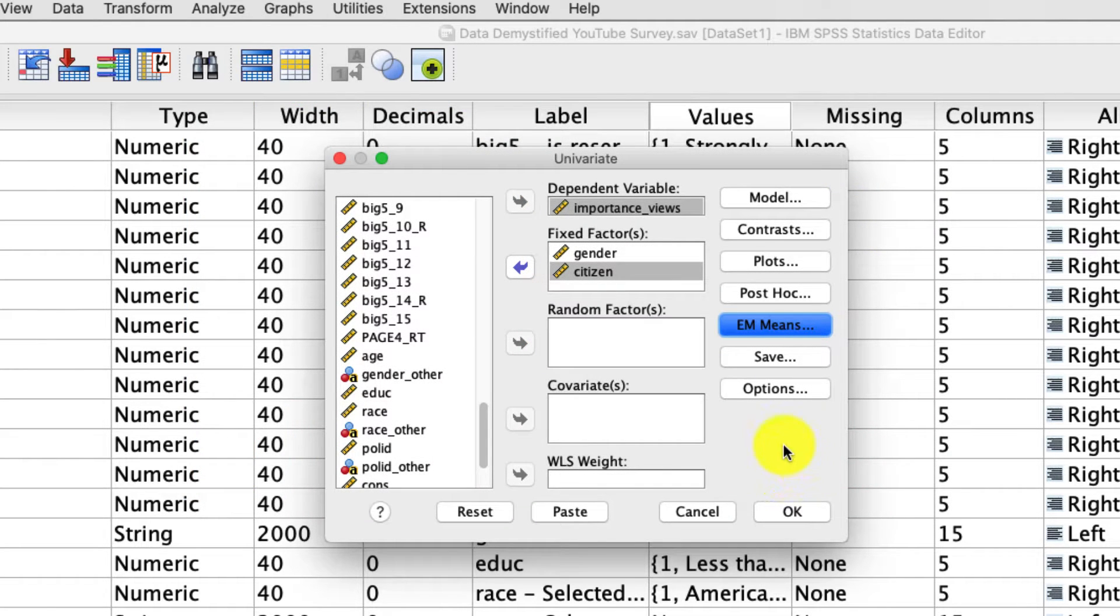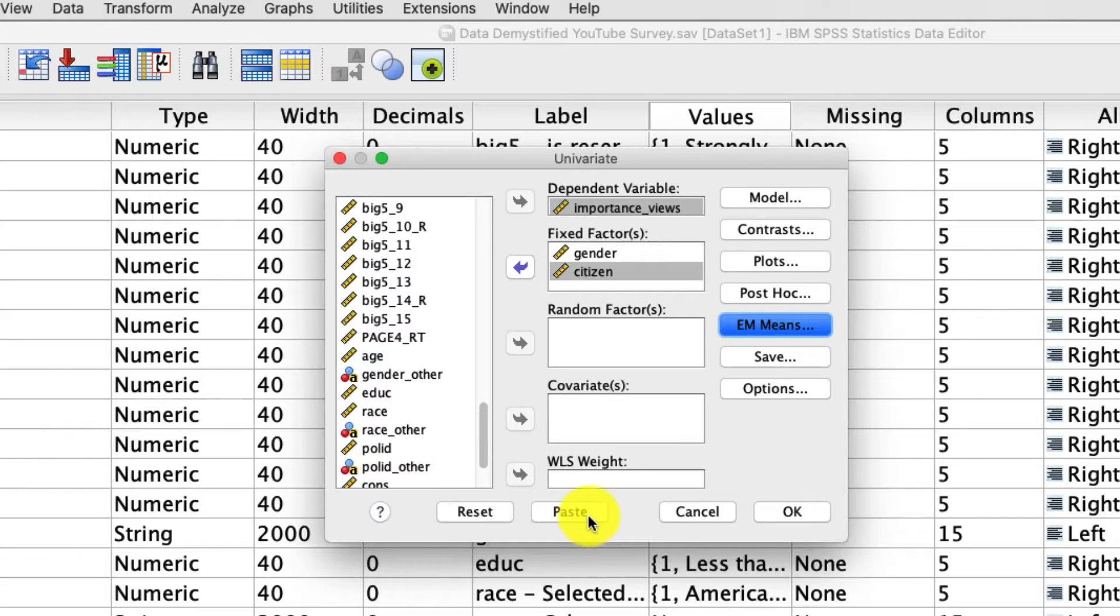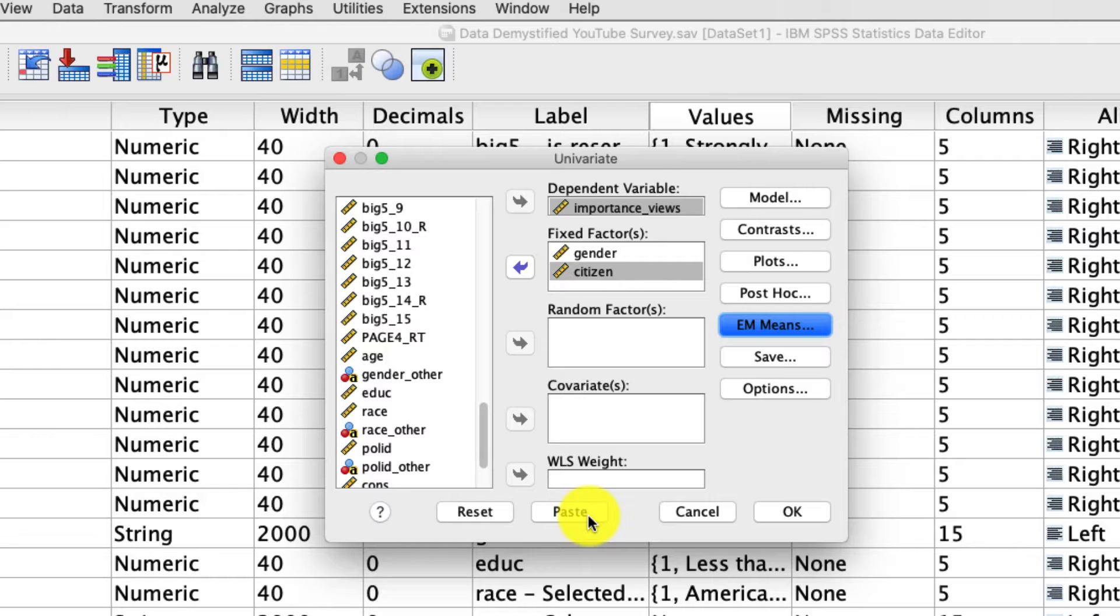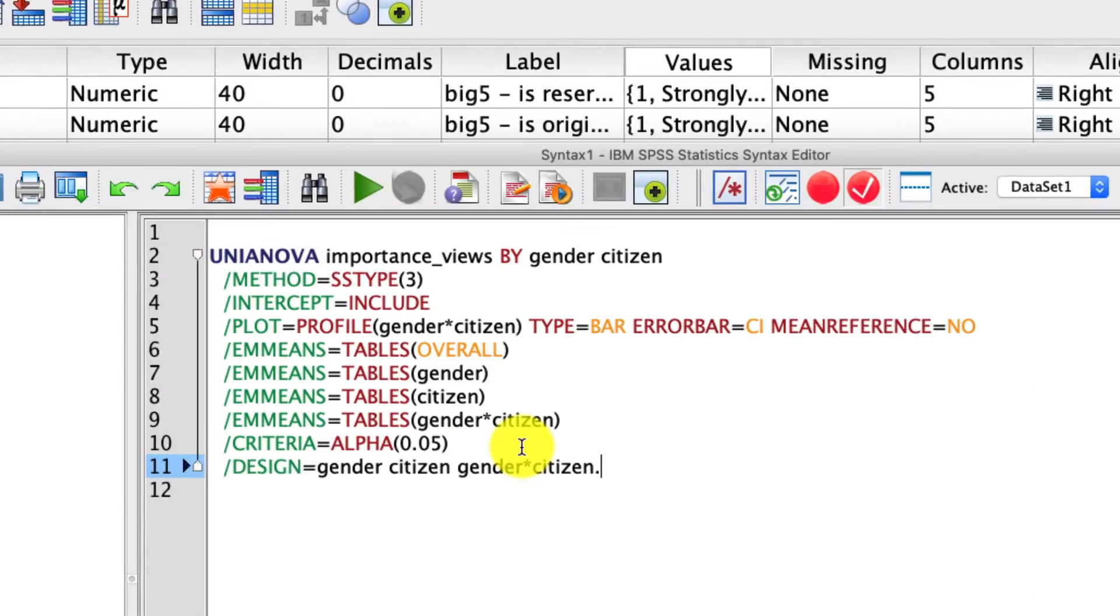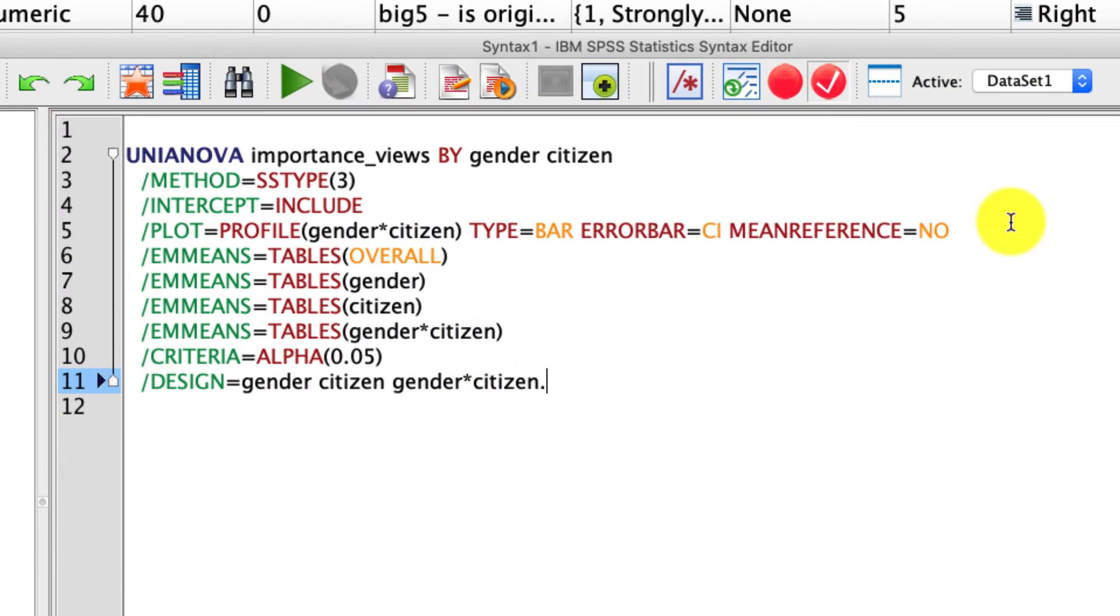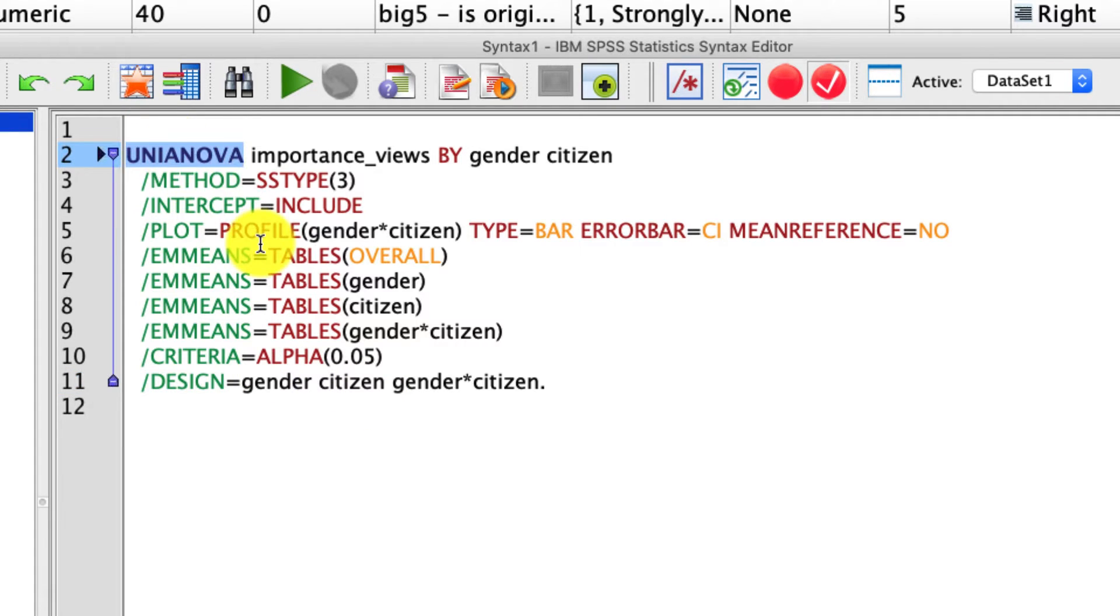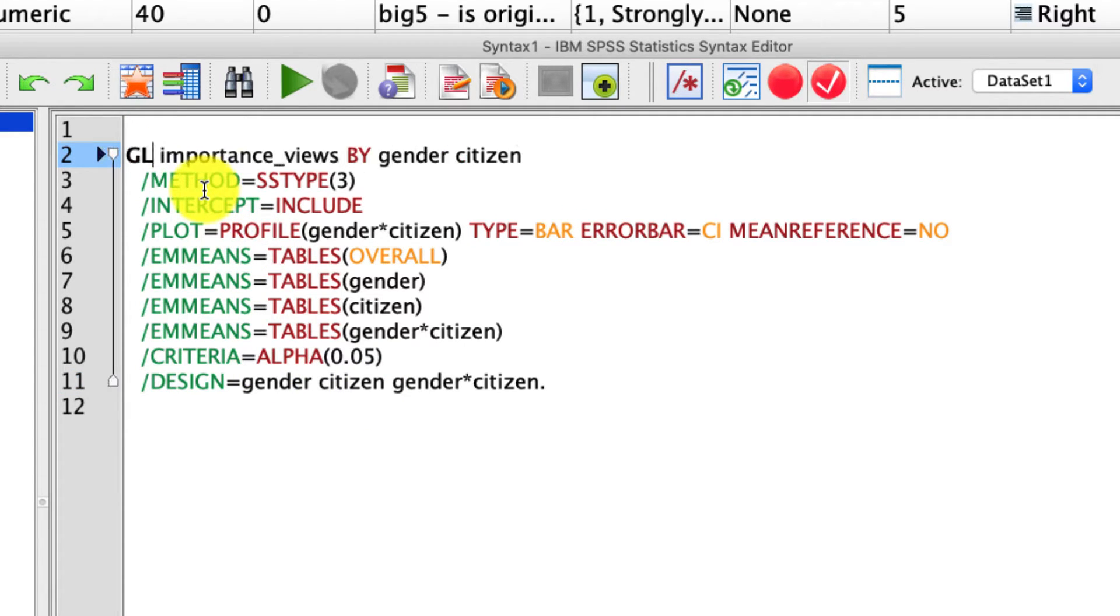Now, I'm not actually going to run this analysis. Instead, I'm going to hit paste because we need the syntax that was used to generate these analyses because we need to update the syntax to create those contrasts. So I'm going to hit paste. That populates all of our code into the syntax editor. And the first thing I need to do is rename this command from a UNIANOVA to GLM or General Linear Model.